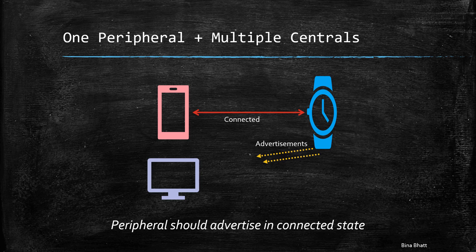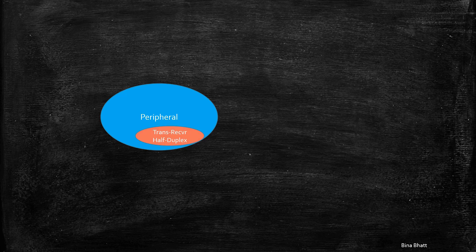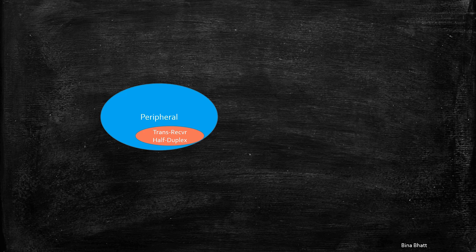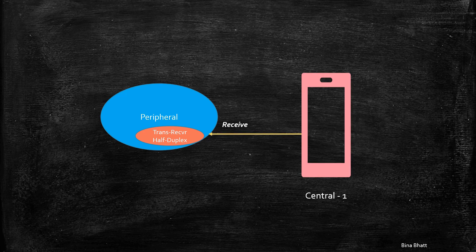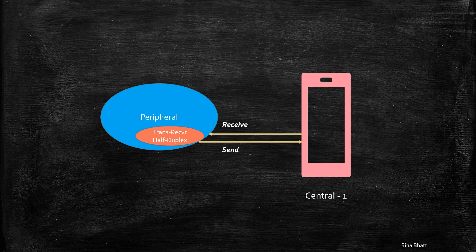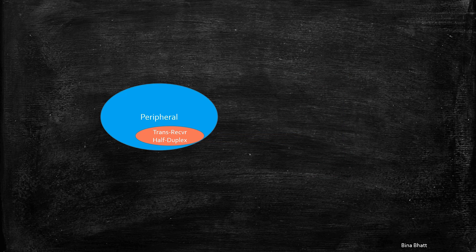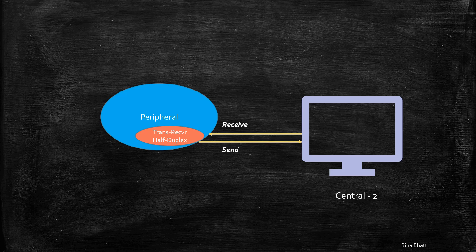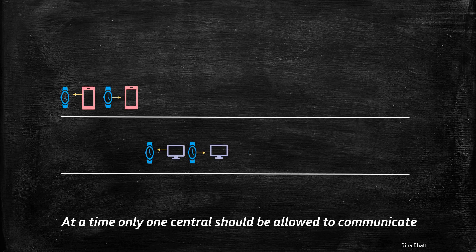As the peripheral has one transceiver which functions in a half-duplex manner, which is, it either receives or sends, but does not do things simultaneously. Thus, at a time, only one central can be allowed to communicate with it. Time division multiplexing results in each central getting a particular time slot to interact with the peripheral.